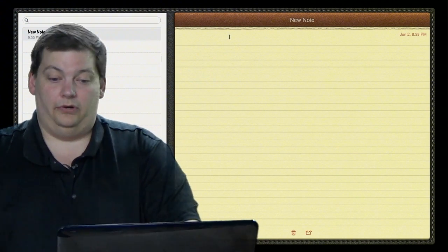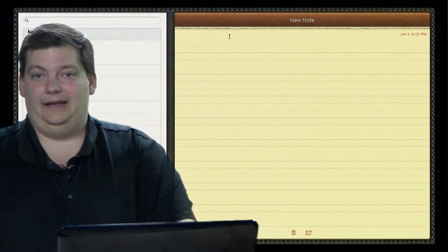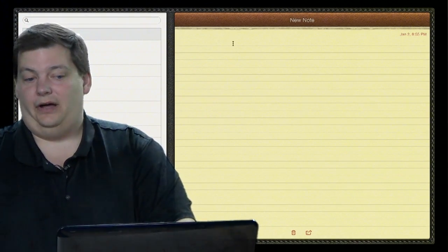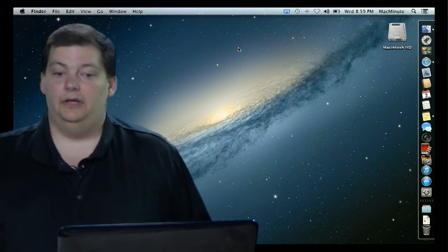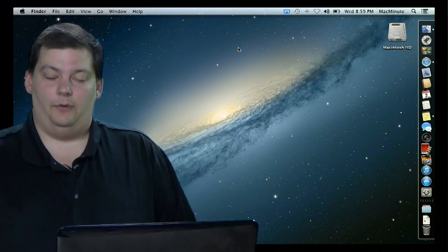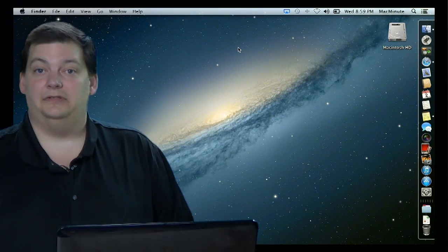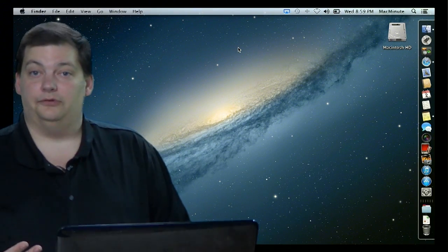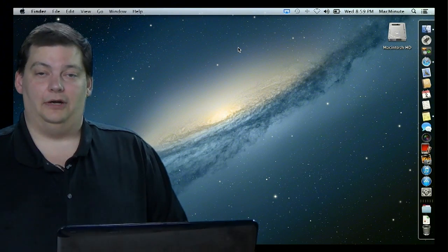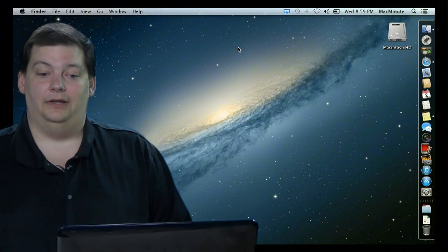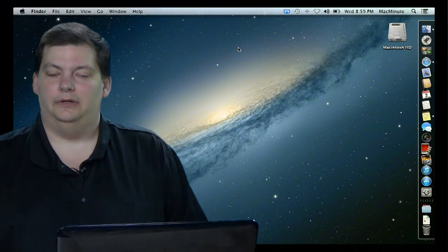Some people don't necessarily like full screen mode. I don't use it a lot because I typically have a really big screen with many things open. But if I'm on my laptop, I sometimes do tend to use it, especially if I'm working on documents, to keep it in full screen mode. It keeps my distractions down from other things coming up on my screen, and it gives me a little bit more real estate to work with on the laptop screen.